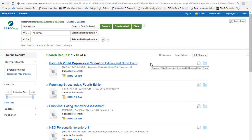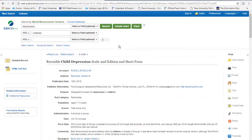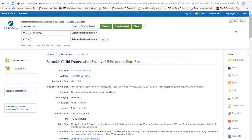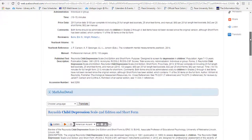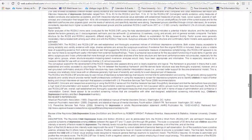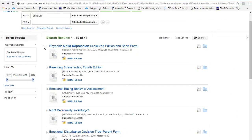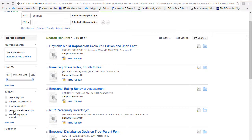When you find a test that looks good to you, click on the title to see more about it. You can refine your search by changing the publication date or by using one of these subject headings.